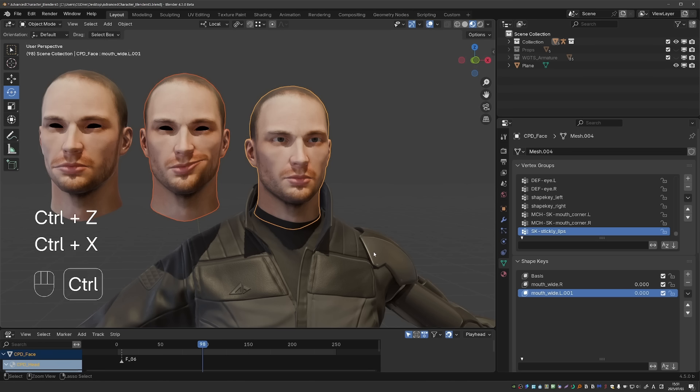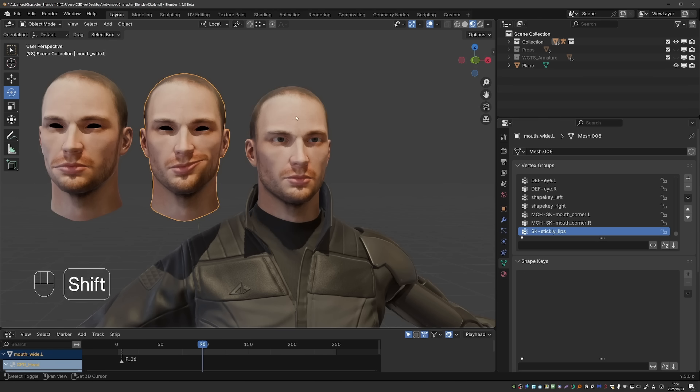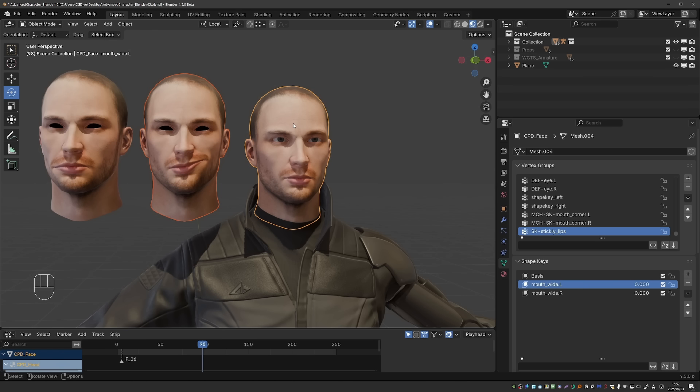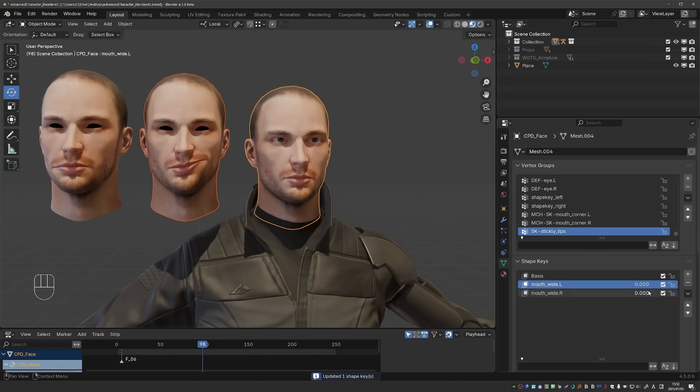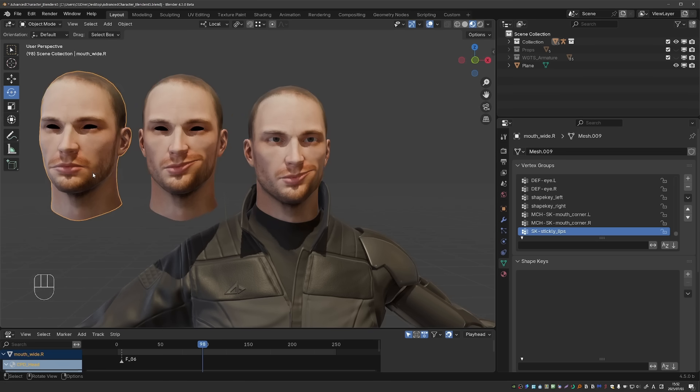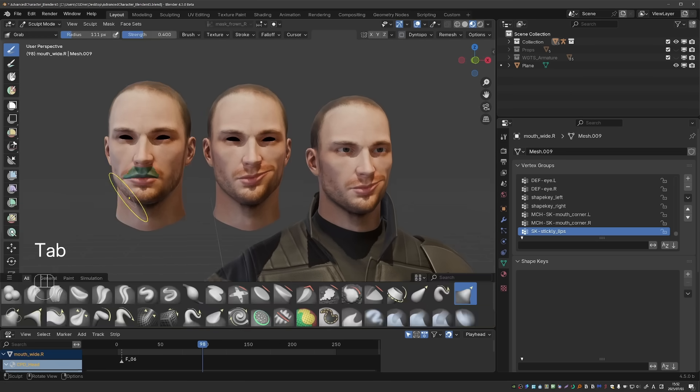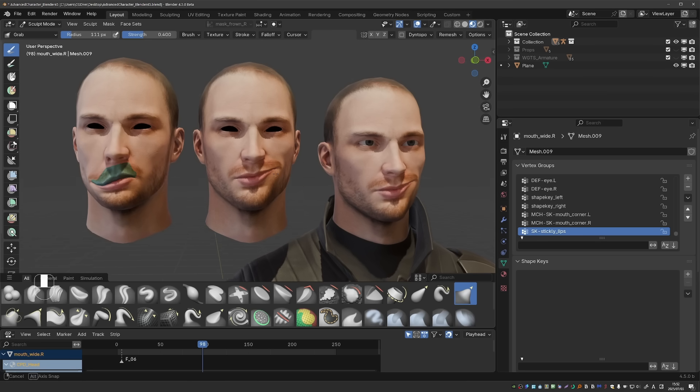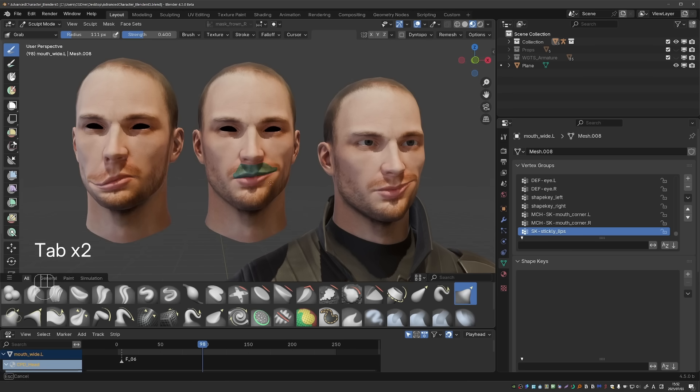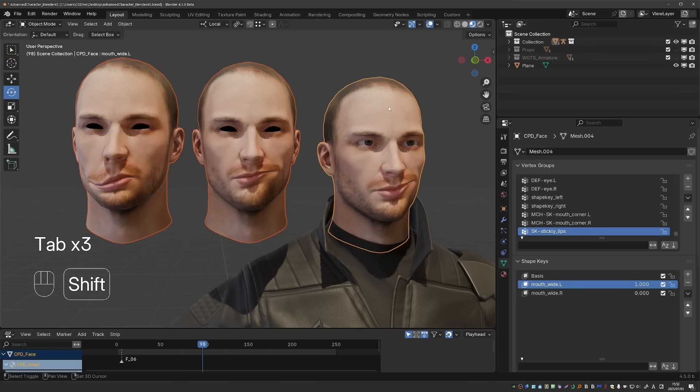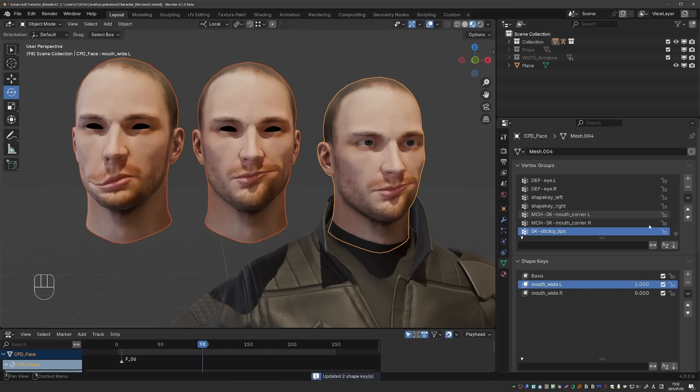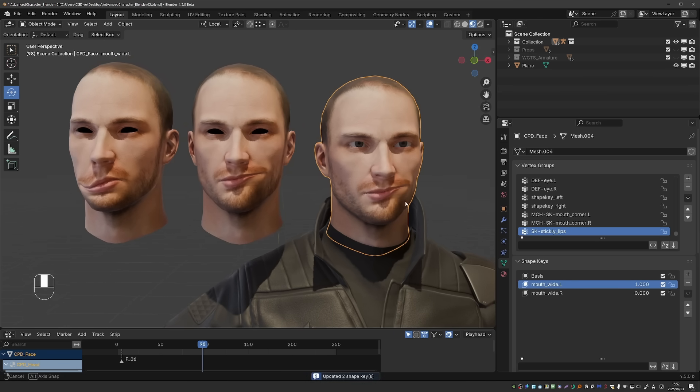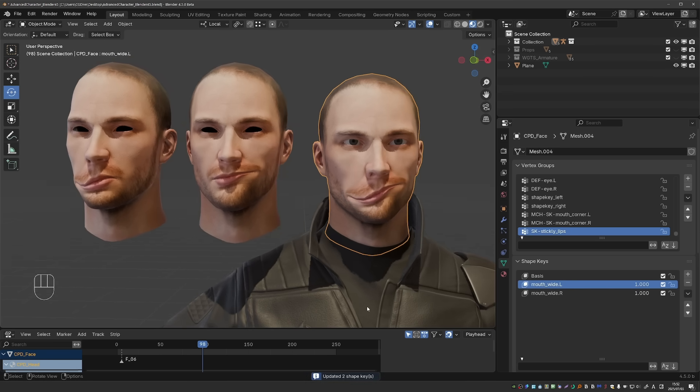But now we have an operator that will just update the shape keys. I'll undo. Now select this head, shift select the main head and just go to update from objects. Now the shape will be updated. And actually I can reshape this one and then this one as well. And then select both and shift select the main head and update from objects. And that will update all of the shapes.